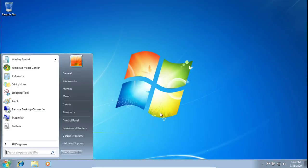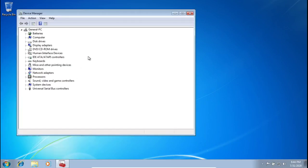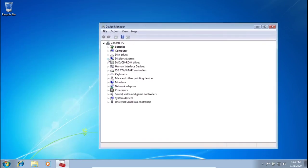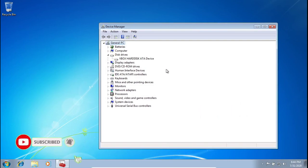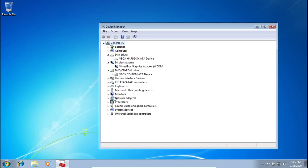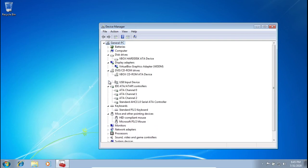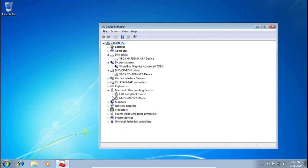First things first, let's check out what we're up against. Open up the Start menu and go to Device Manager. In Device Manager, open up Disk Drives — you can see 'VBox Hard Disk', which is a giveaway that we're in a virtual machine. Under Display Adapters there's 'VirtualBox Graphics', and VBox appears again elsewhere. Other than that, nothing else says VirtualBox.